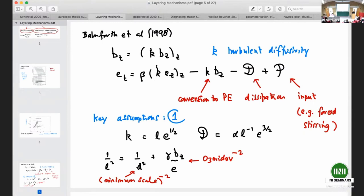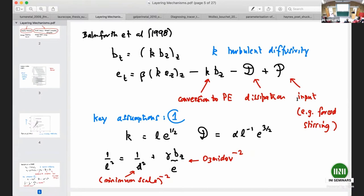This diffusivity k is a state-dependent quantity — it depends on both the buoyancy gradient and the turbulent kinetic energy. To go along with that, there is a kinetic energy equation. The kinetic energy itself is being transported somewhat like buoyancy; you can take kinetic energy out by converting it to potential energy; there is a dissipation term; and there is an energy input — for the classic turbulent lab experiments, that's the stirring. For the double-diffusive problem, the double-diffusive mechanism itself is the energy input, so you don't need an external energy input.